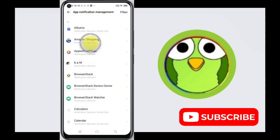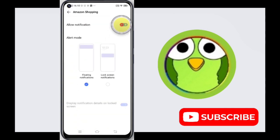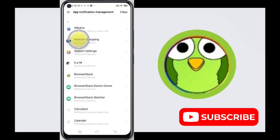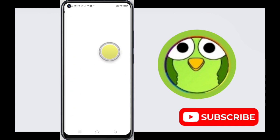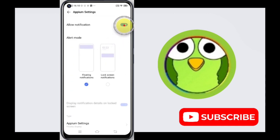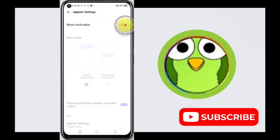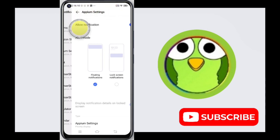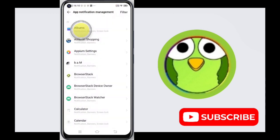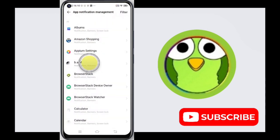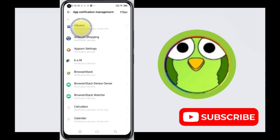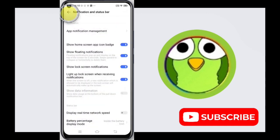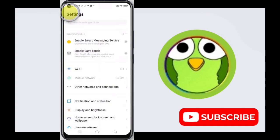Like this you can do it for all apps, so that app will not send you any notification in the notification bar. If you want to check any notification, you have to go to that application to check it.